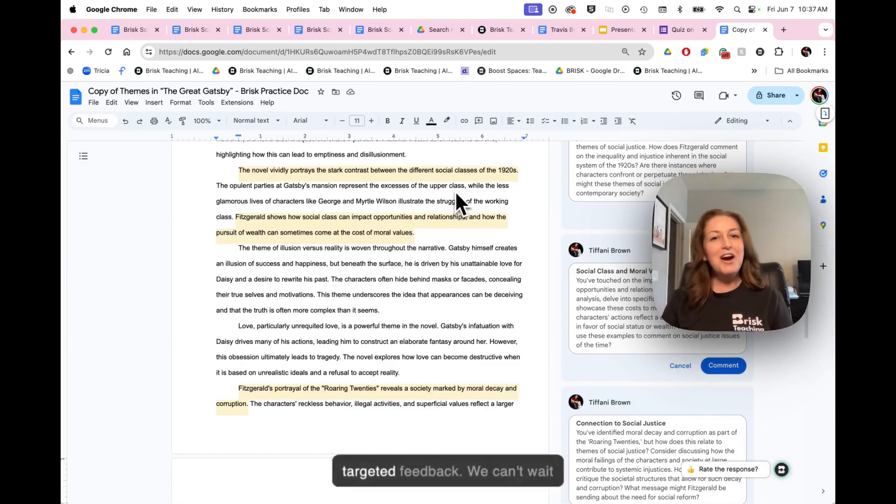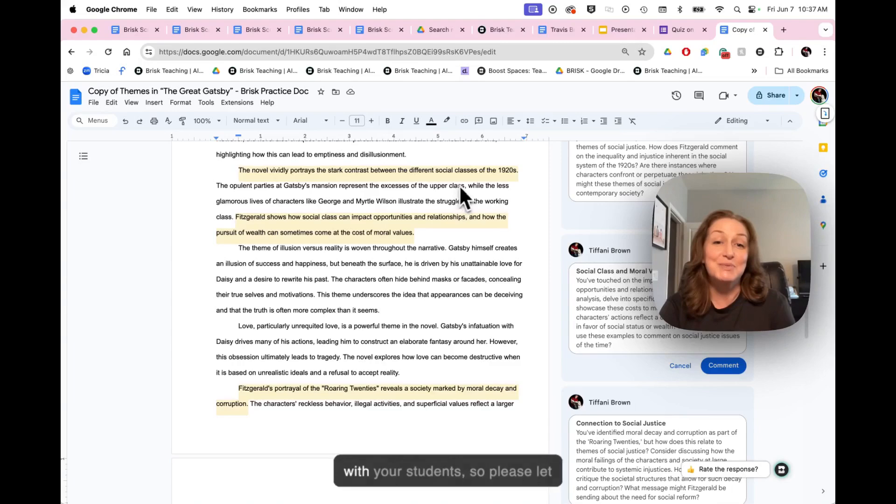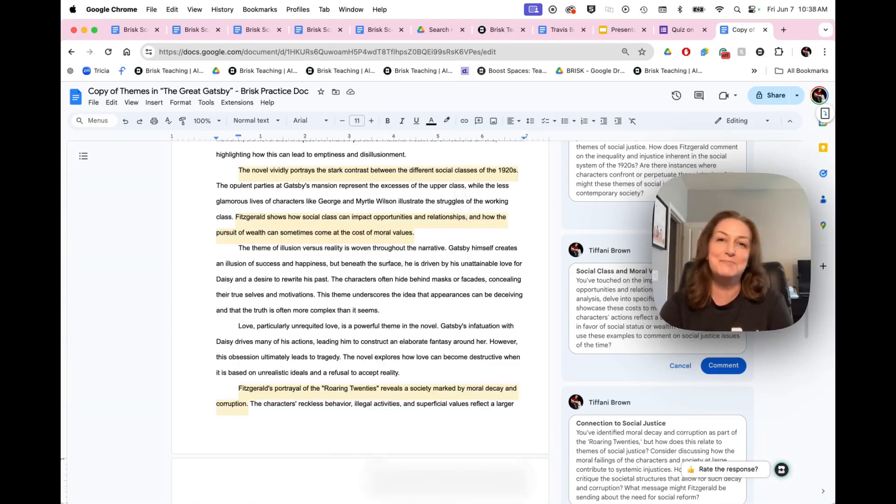Hey, great work on targeted feedback. We can't wait to hear how you're using this with your students, so please let us know. And we'll see you soon for another brisk bite.